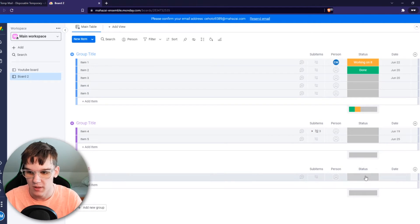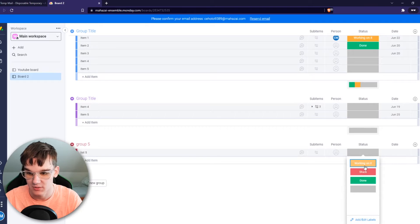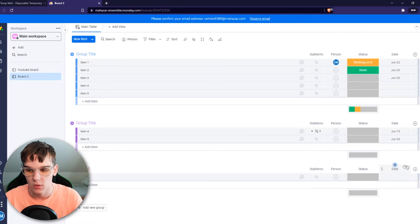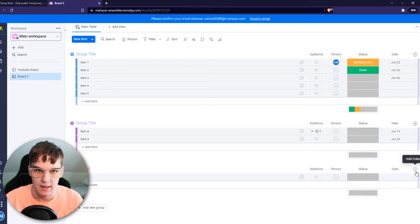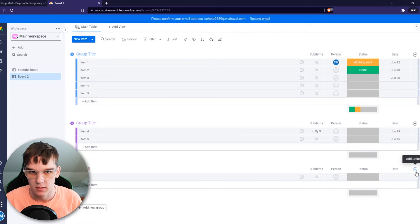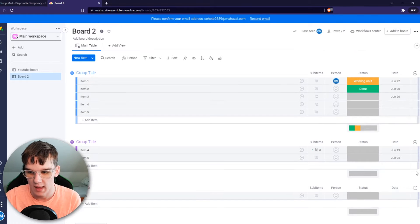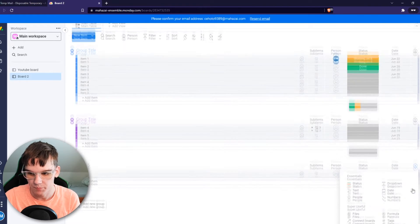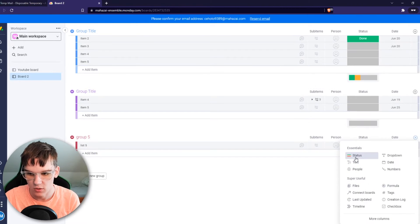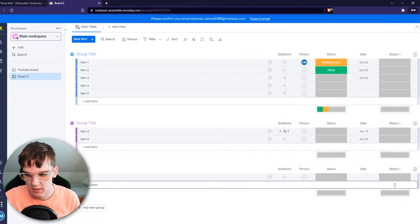And as you can see here we have your normal status with working on it, stuck, done. And what you want to do to add a recurring task, you want to add a new column and then go to status.